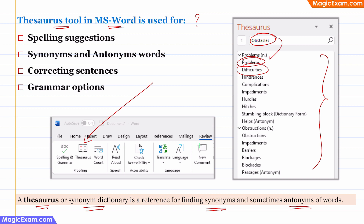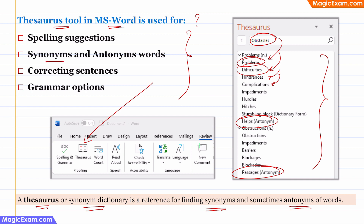For example, 'obstacles' can mean problems, difficulties, hindrances, complications. And this list also contains some antonyms — for example, the antonym or opposite of obstacles can be 'helps' or 'passages'. Therefore, when you look at the answer choices, Thesaurus is used for finding synonyms and antonyms of words in MS Word.